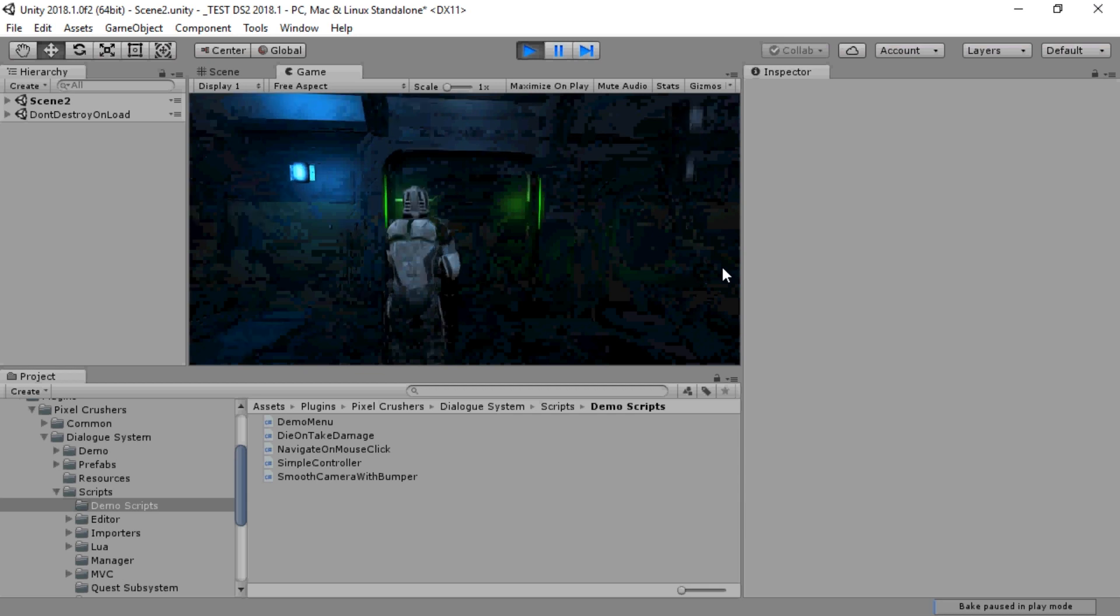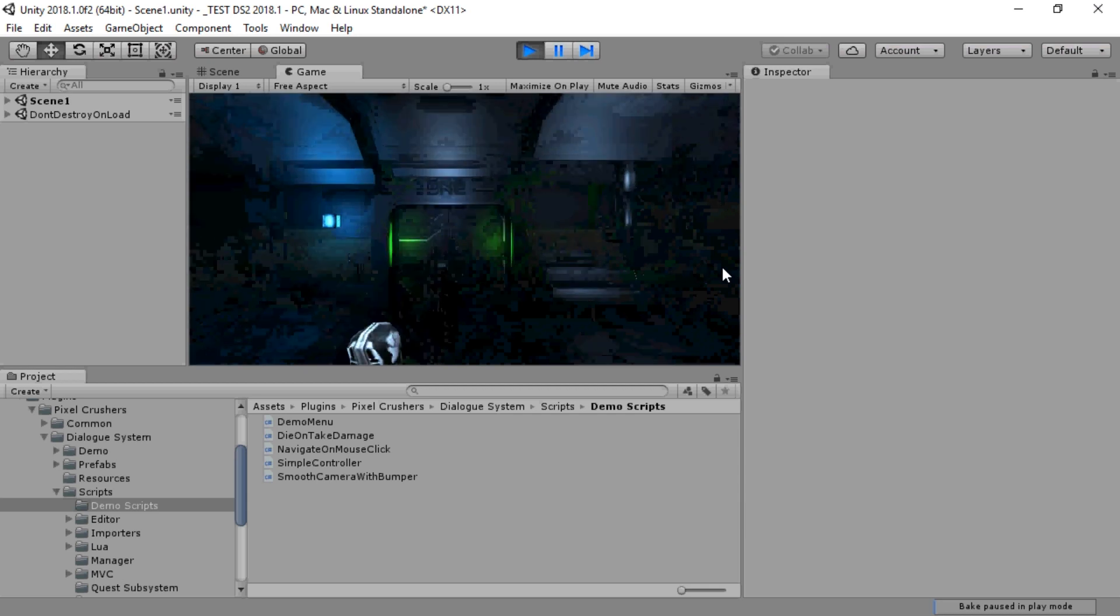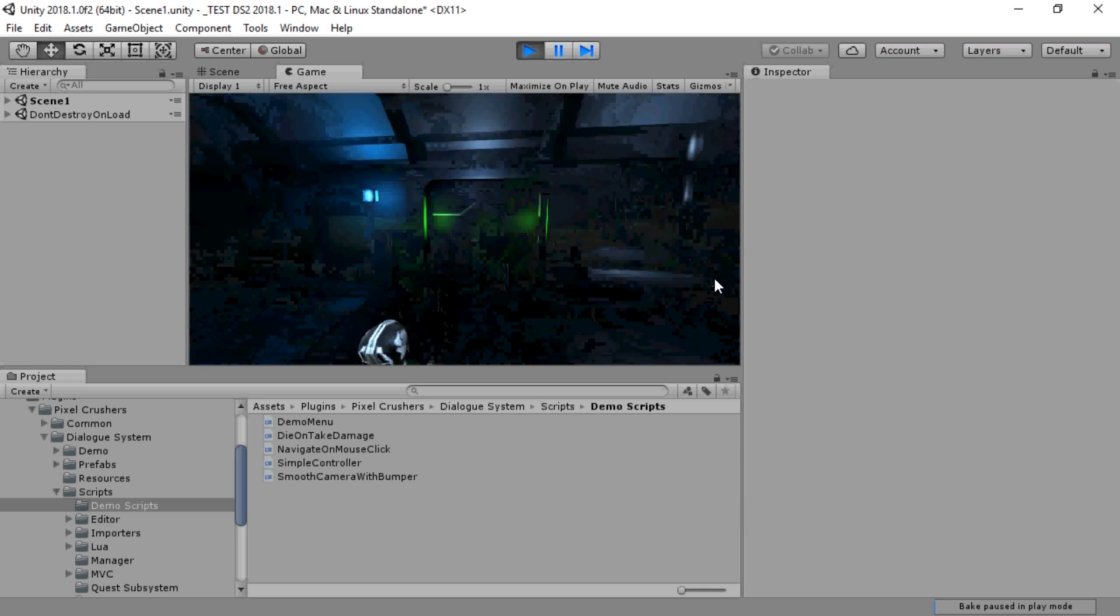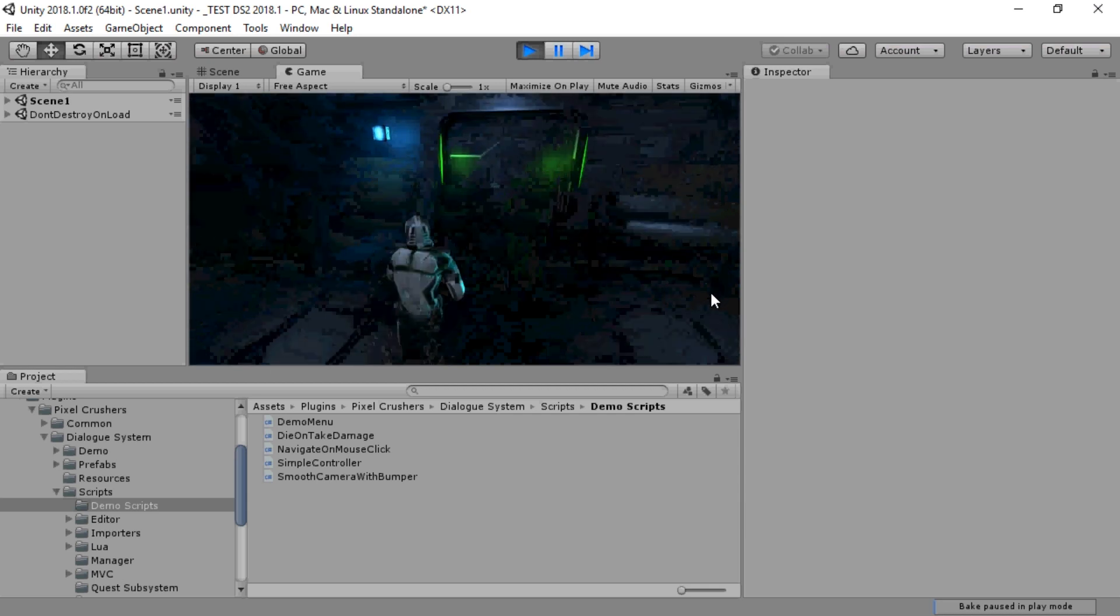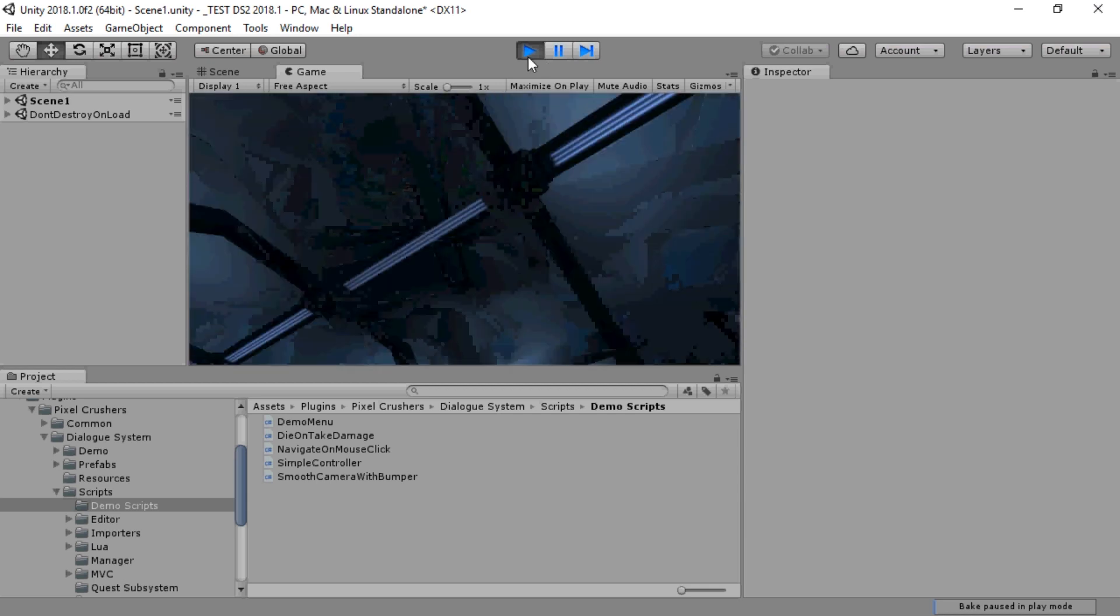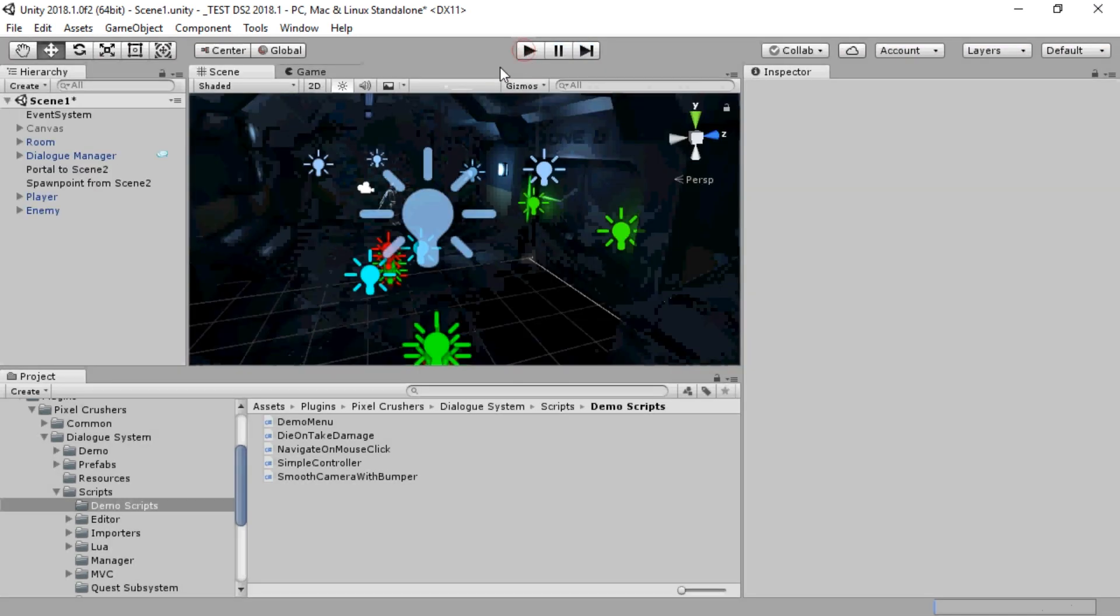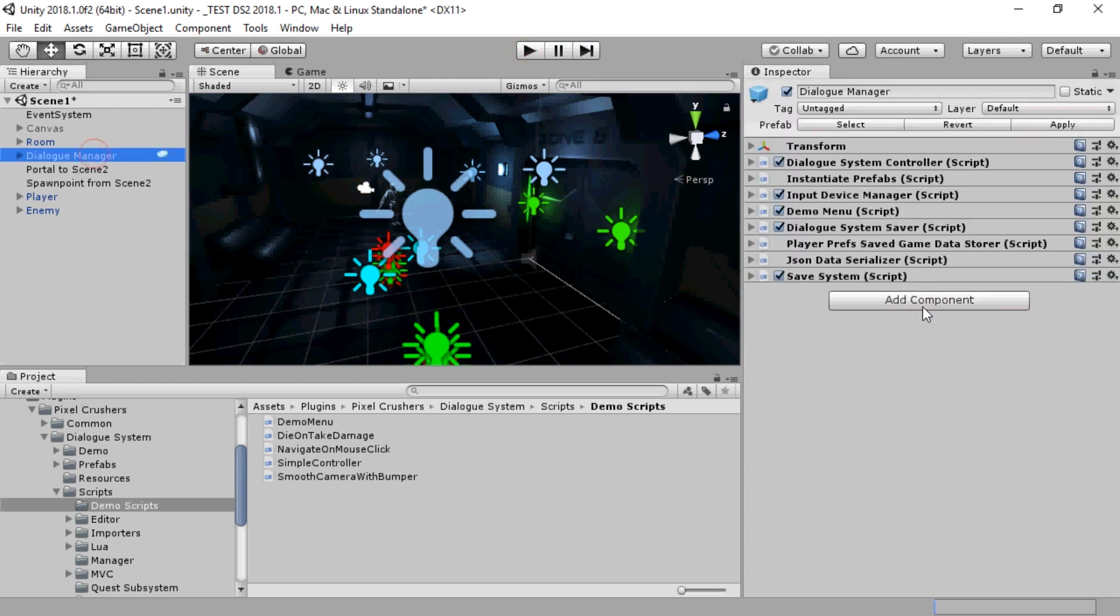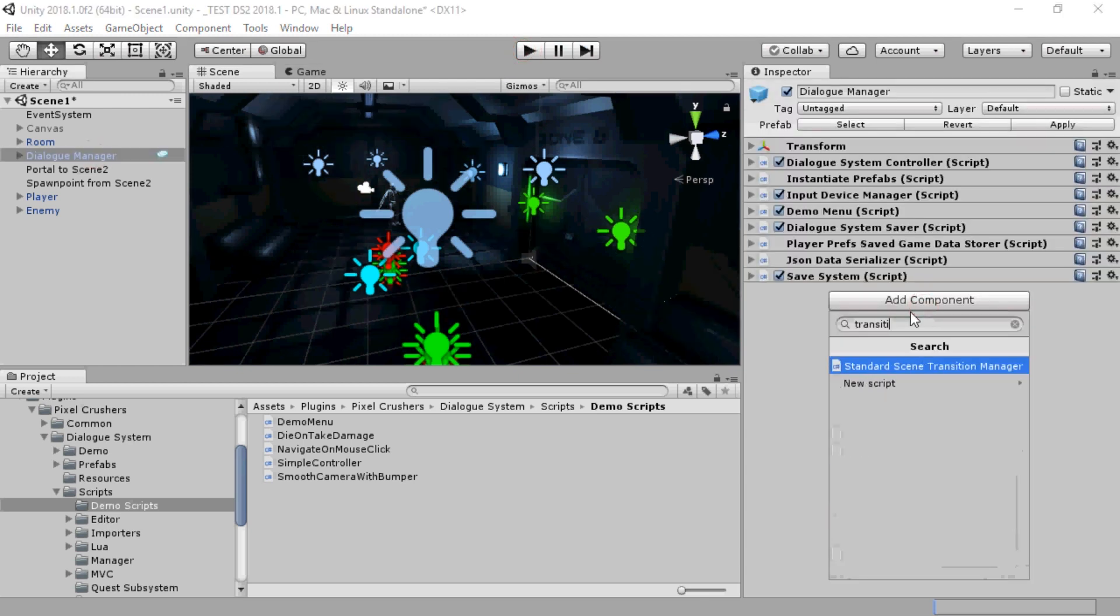Finally, you might have noticed that that scene transition is rather abrupt. If you want to add a smoother scene transition, for example, a fade in-out or an intermediate loading scene,